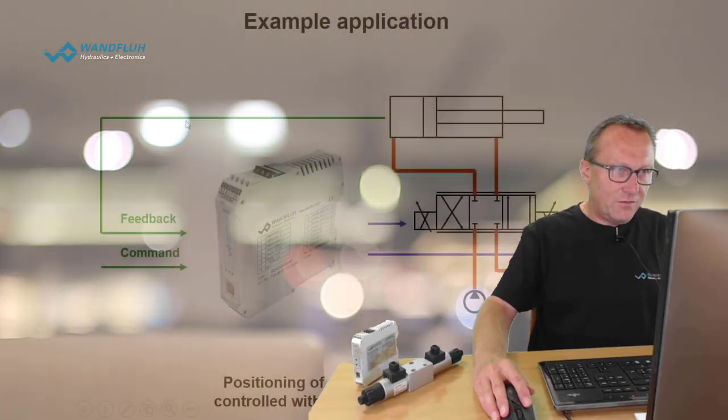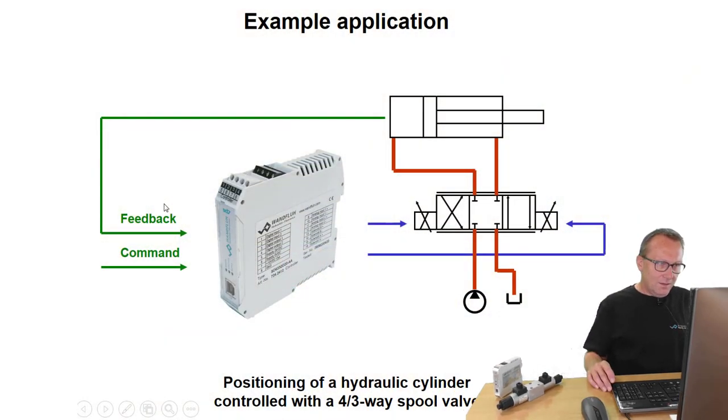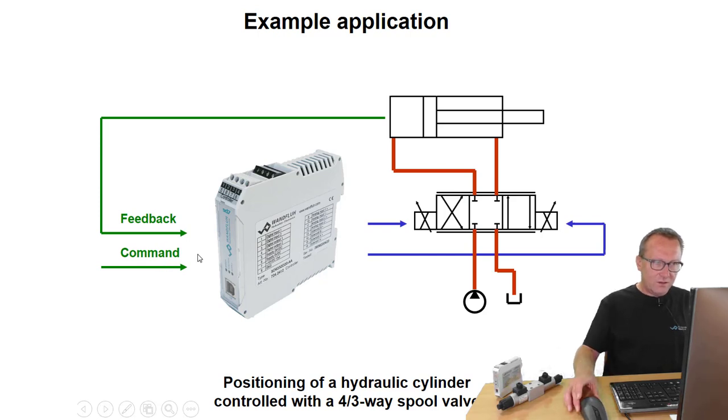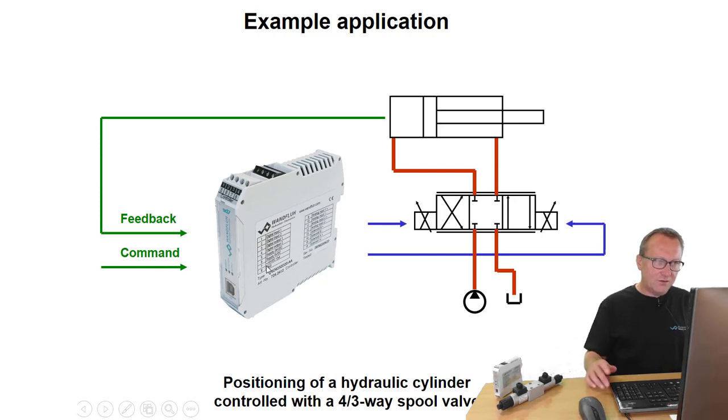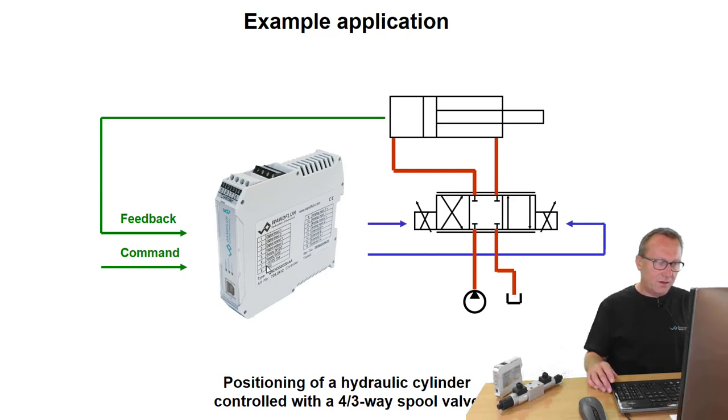The difference between the open loop and the closed loop system is the feedback signal. This feedback signal is compared to the command value inside the electronic card, and if there is a deviation between these two signals, the card will readjust until the feedback and the command value are identical.